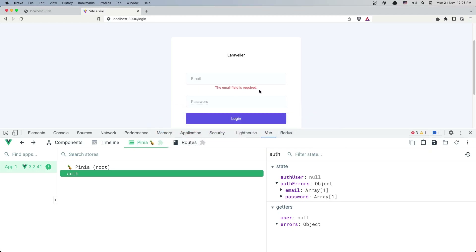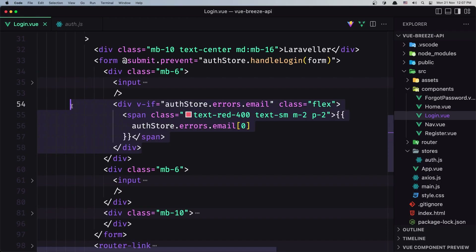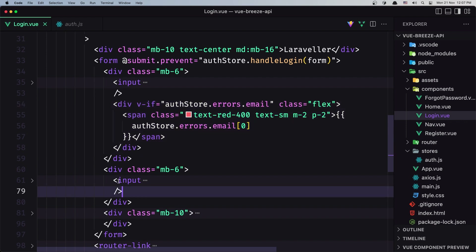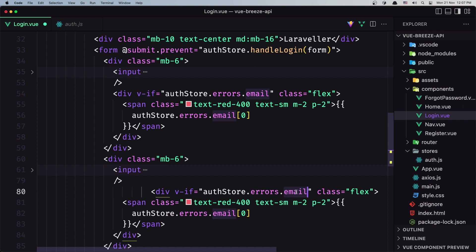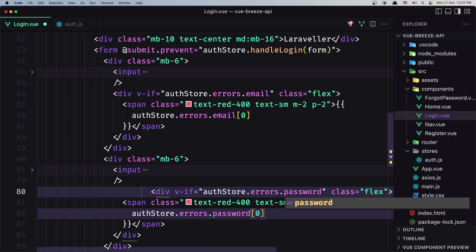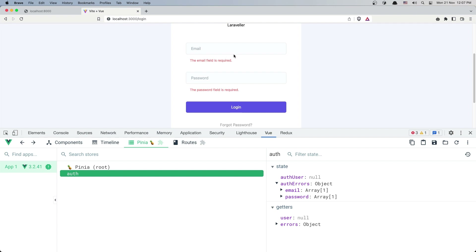Just going to add some class flags here. Let's do the same thing now for the password — copy that, and here we have the input for the password, after that add that div, and now here we need to check for the password. Save, and as you can see we have 'the email field is required' and 'the password field is required'.